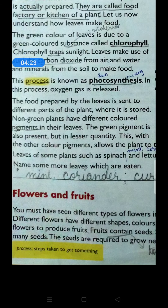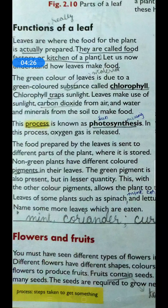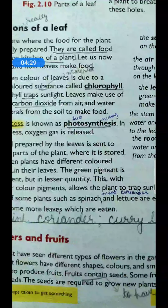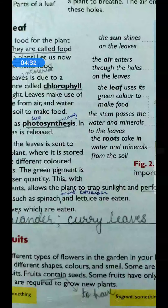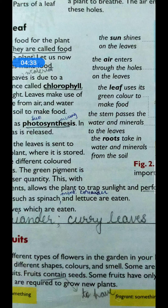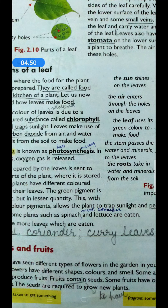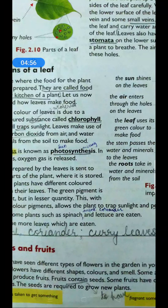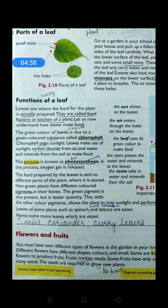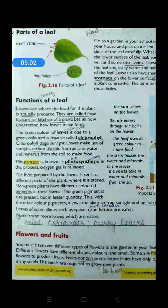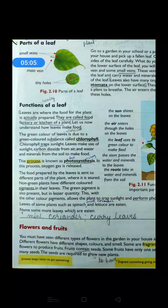In some fruits we can observe many seeds, like papaya. If you have seen papaya, it has many seeds. Even in summer you could have enjoyed watermelon, which also has many seeds. Seeds are required to grow new plants. If you want new plants to grow, we need seeds. Only with seeds can we grow new plants, isn't it? So the seeds are required to grow into new plants.